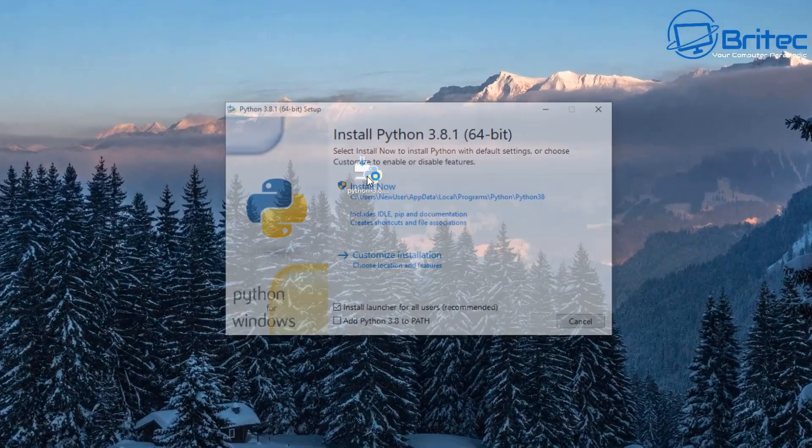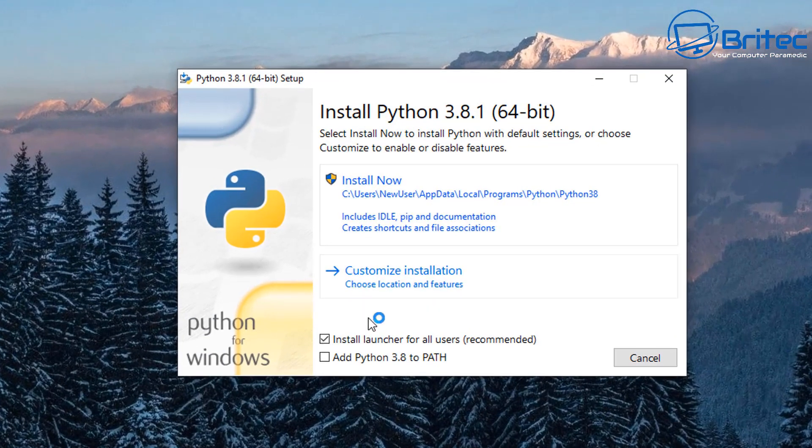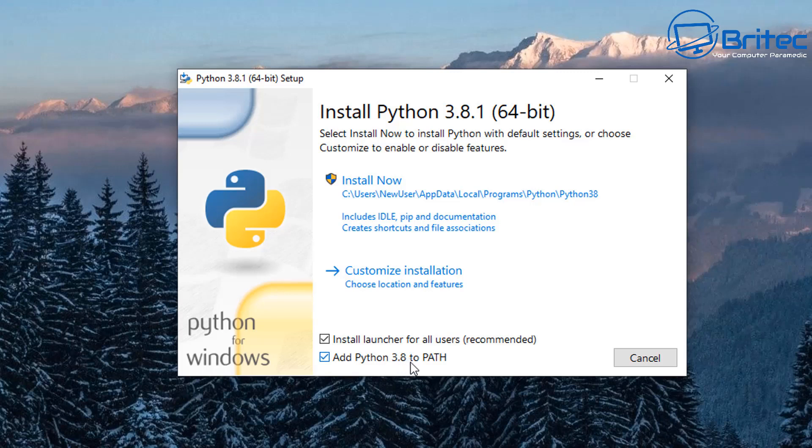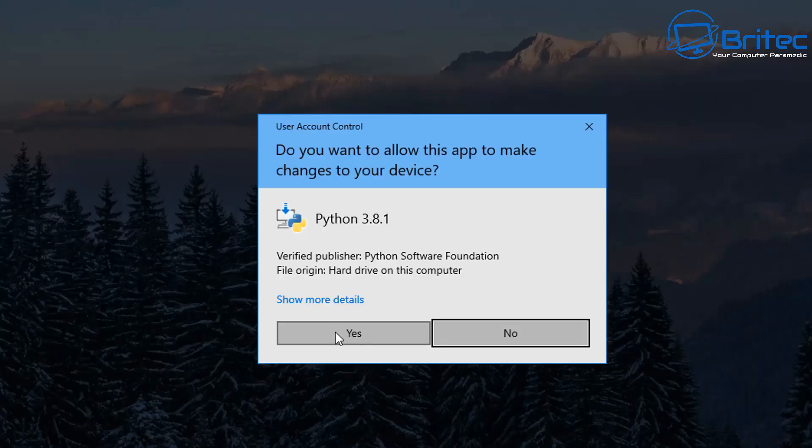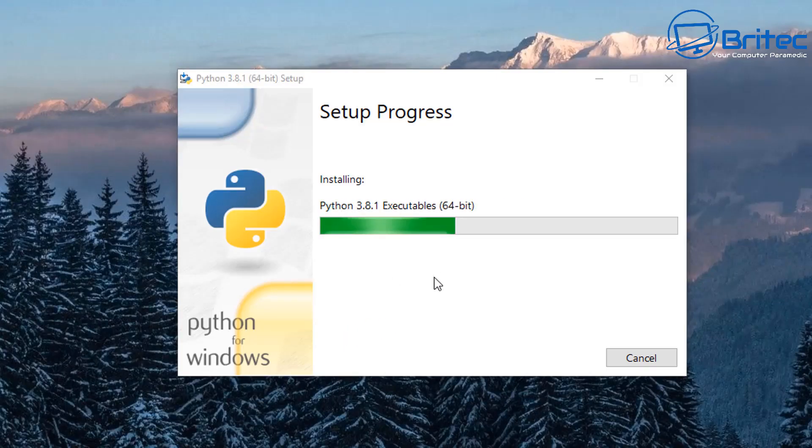So let's go ahead and install Python on the system. Make sure that you've got add Python 3.8 to the path, or whatever version you are using. Make sure you've got that added to the path and then install now. This will give you your UAC and then just say ok or yes and then that will go ahead and install the Python software onto the operating system.